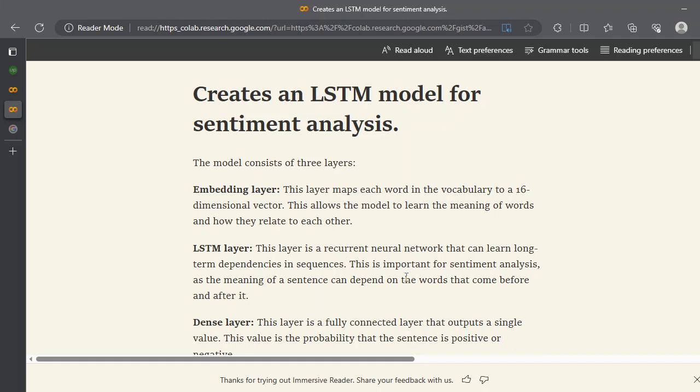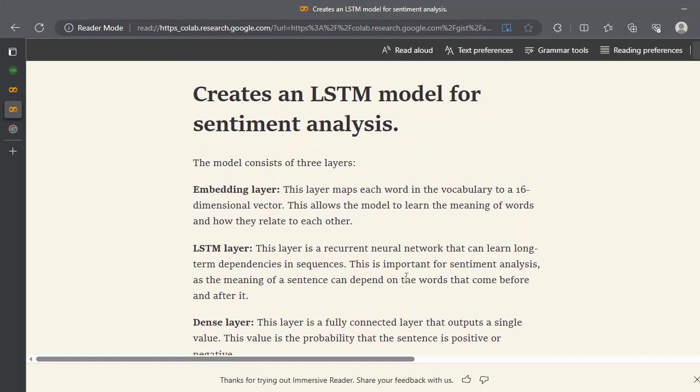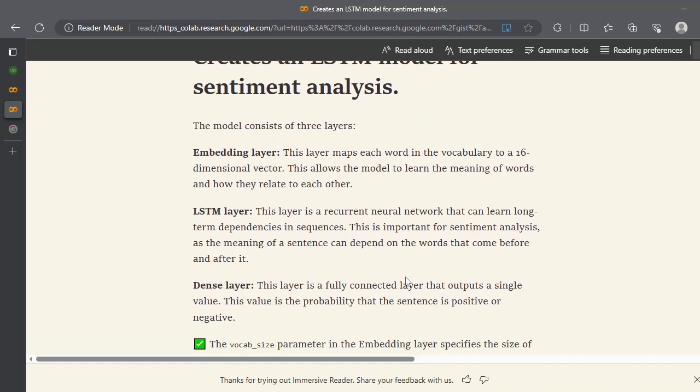So this model is very simple. We have just three layers: embedding layer, LSTM layer, and dense layer. The embedding layer maps each word in the vocabulary and we use a 16-dimensional vector. This allows the model to learn the meaning of words and how they relate to each other.